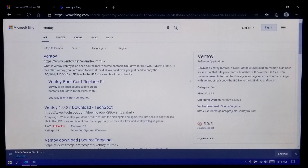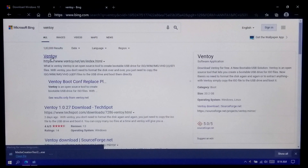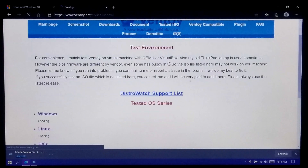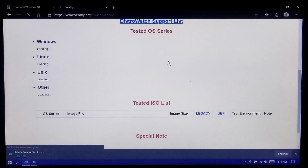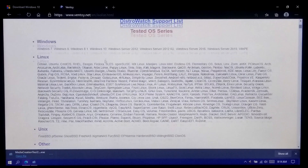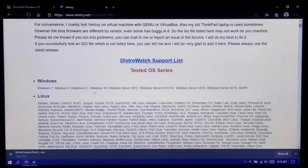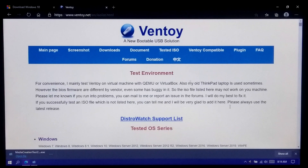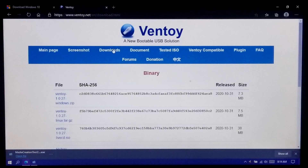Next, you need to download Ventoy. This is the most advanced tool for making a bootable USB drive. Here you can read detailed information about all the tested OS series. Now go to the download page and download the latest version of Ventoy for Windows.